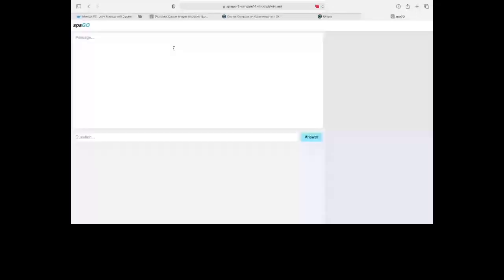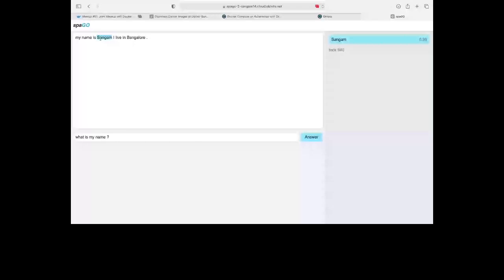Let me show the UI demo. You can do any kind of passage — let's say 'My name is Sangam and I live in Bangalore.' You can add any kind of information. Now you can ask any kind of question: 'What is my name?' This is all running on Kubernetes. Because we have a pre-trained model it will select the particular answer. You can put any kind of text or passage here.